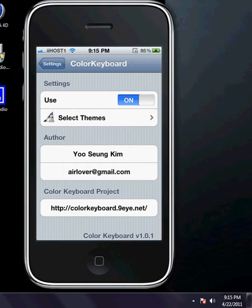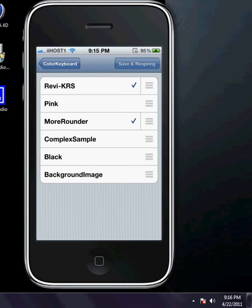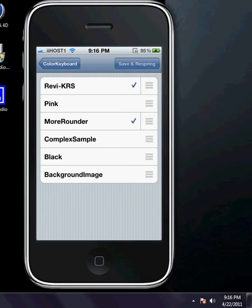Go into Select Themes and you can download the custom keyboards from Cydia if you would like. The Revi KRS is downloaded from my Cydia, but you will not have Revi KRS, you will have Pink, More Rounder, Complex, Sample, Black Background Image. I'm going to keep my settings like that. It hasn't been changed so I can't change the save and respring options.